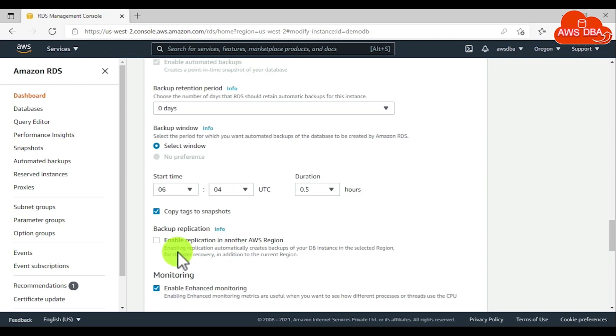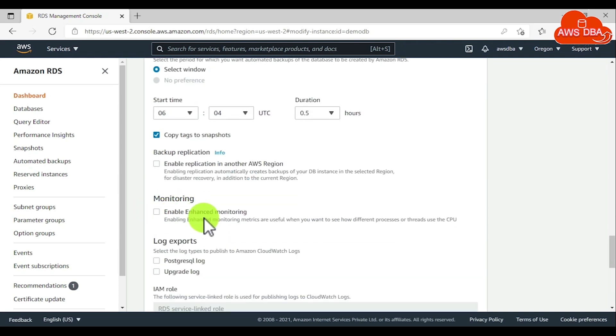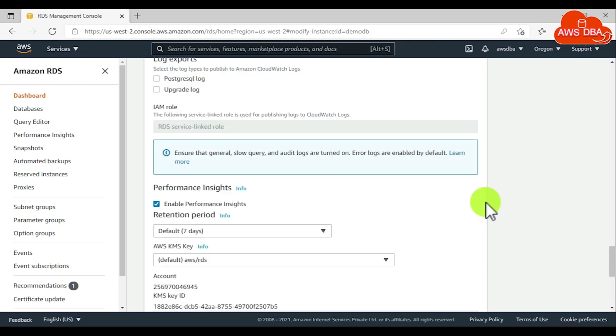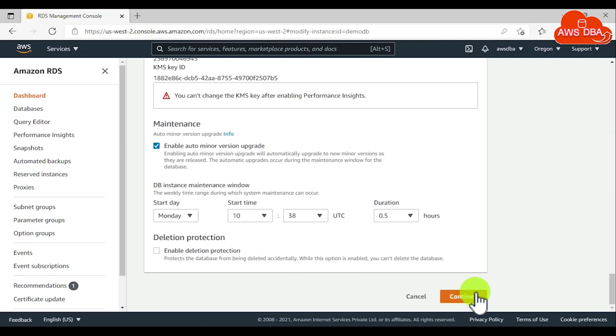For monitoring, we can disable the enhanced monitoring. If you want, you can enable the performance insights. Then scroll down and choose Continue.